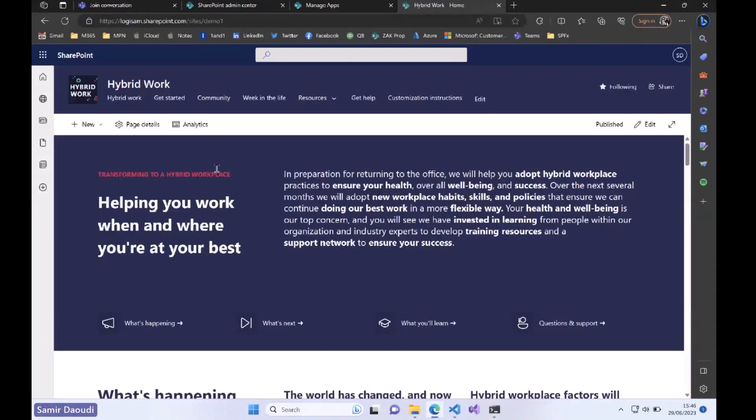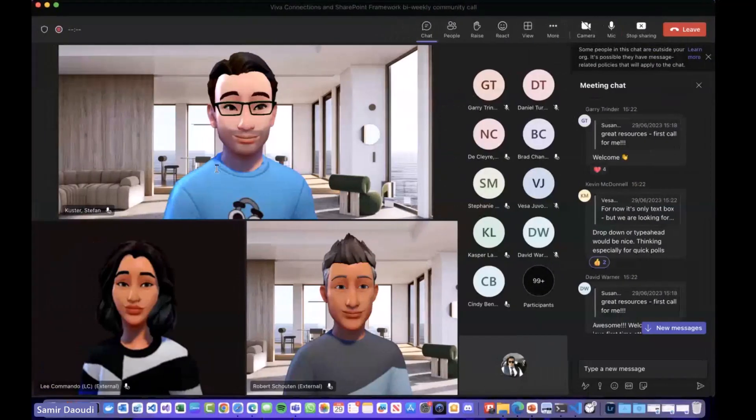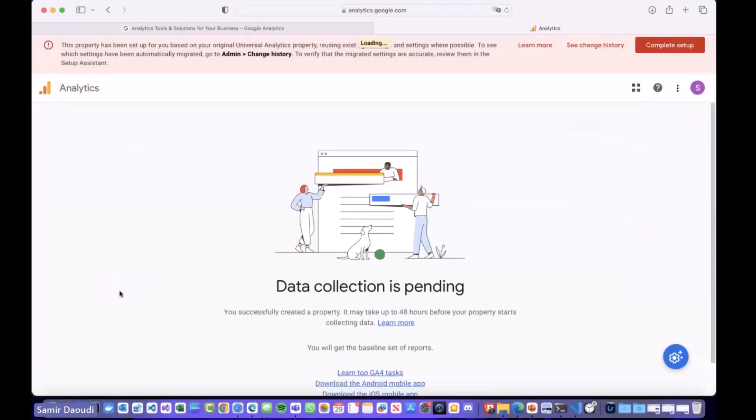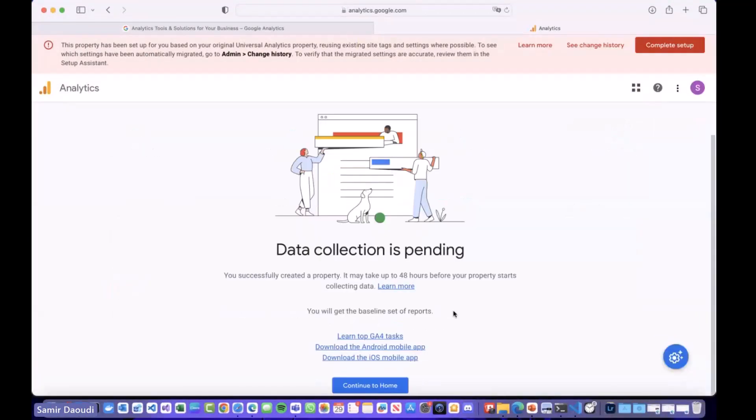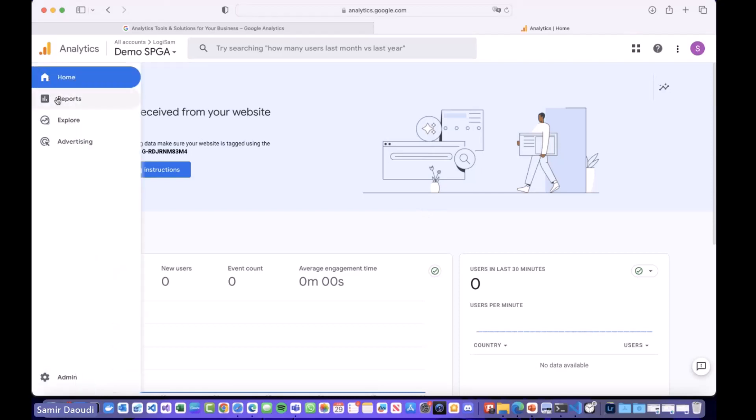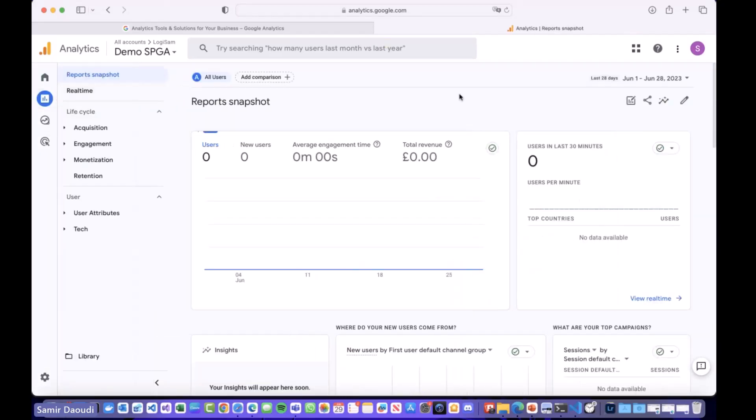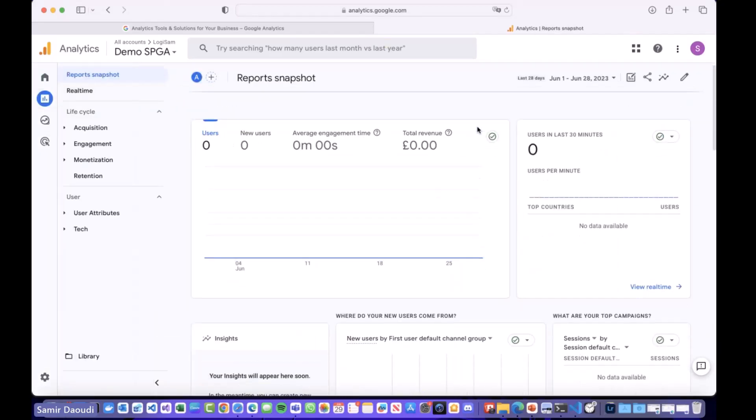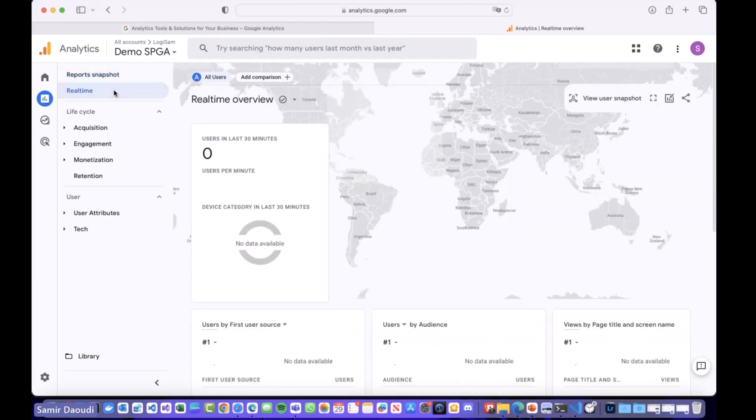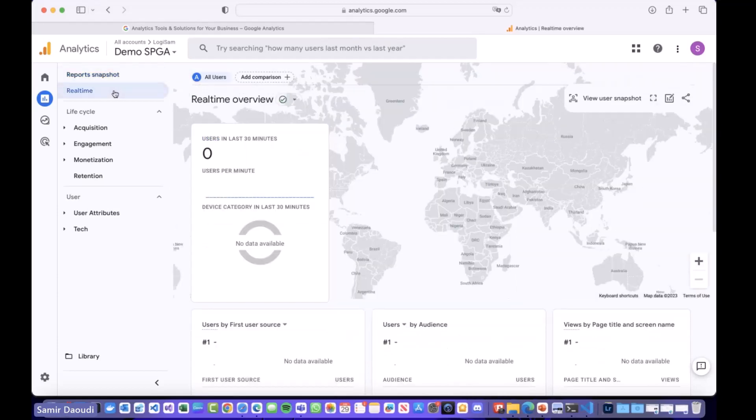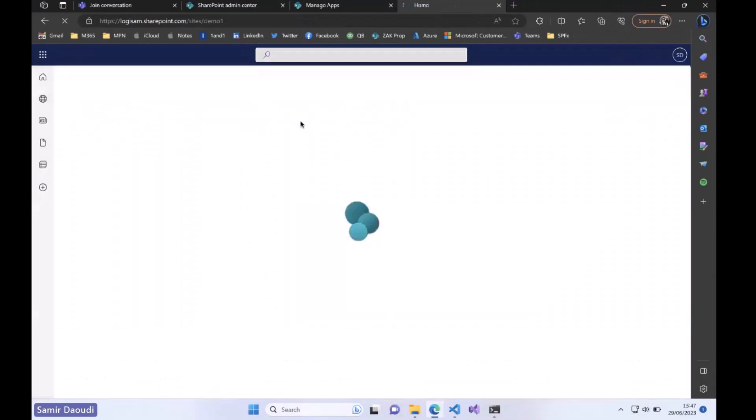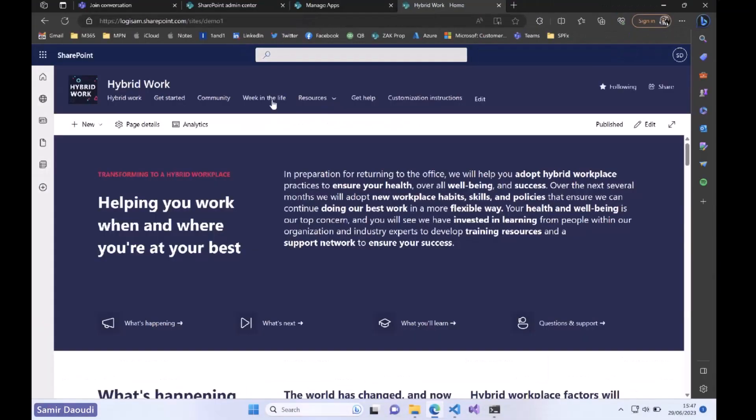If I switch back to Google Analytics and I will look at my property, it just says sometimes it takes 48 hours to for the property to start capturing information, but yeah, I'm sure we can start looking at this. I can go to the different reports. You can look at the report snapshot if you want to see historical data or you can look at the real-time data.